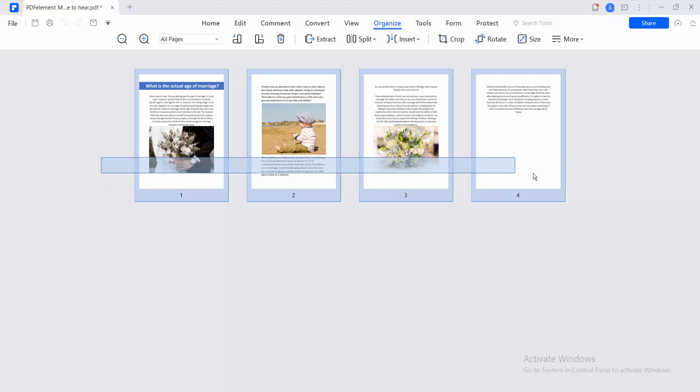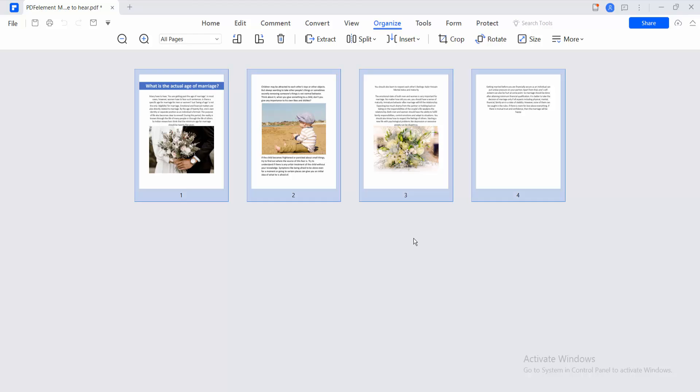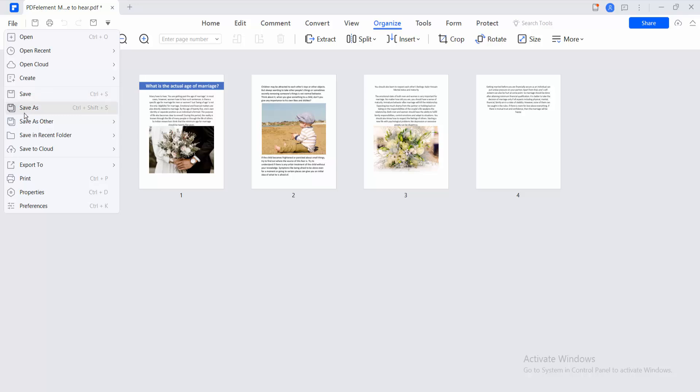Or you can select all of these pages, or press Control A on your keyboard. And finally select this File option. Save or save as a PDF file.